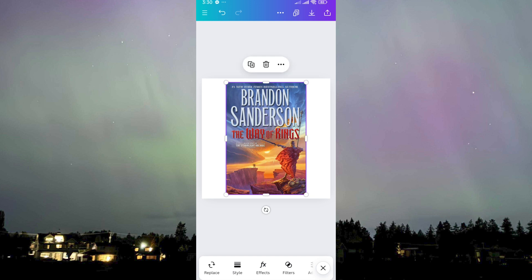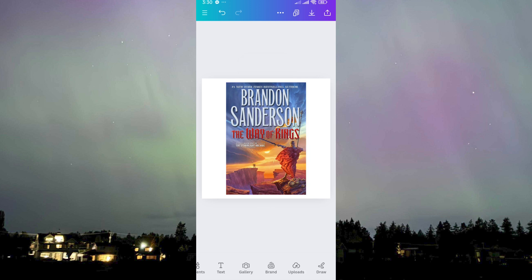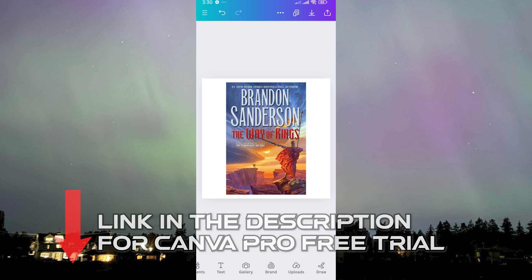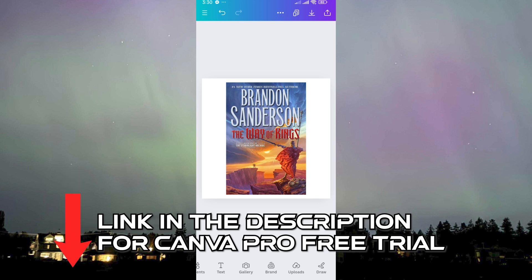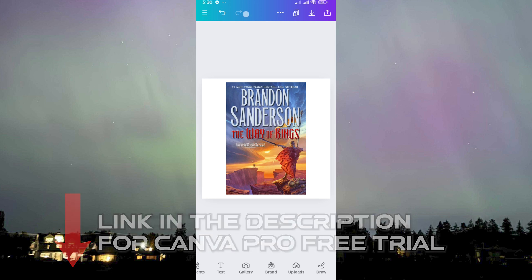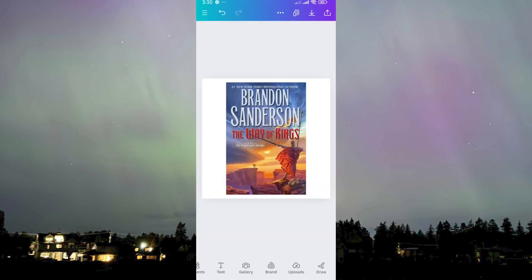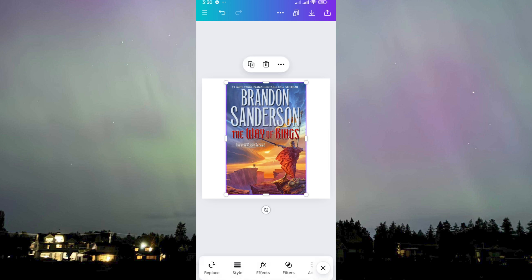I'm going to use this book by Brandon Sanderson — it's called The Way of Kings — and then let's try to remove the text that is on this book. I know it might seem impossible just by thinking about it, but it's not impossible if you're using Canva Pro. If you want to try it out, you can check out the link in the description and it will give you a free 30-day trial access to Canva Pro.